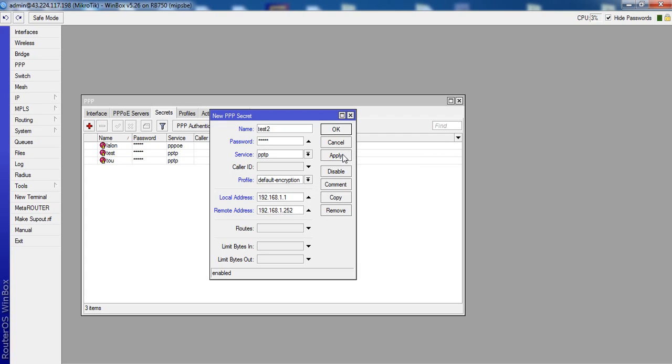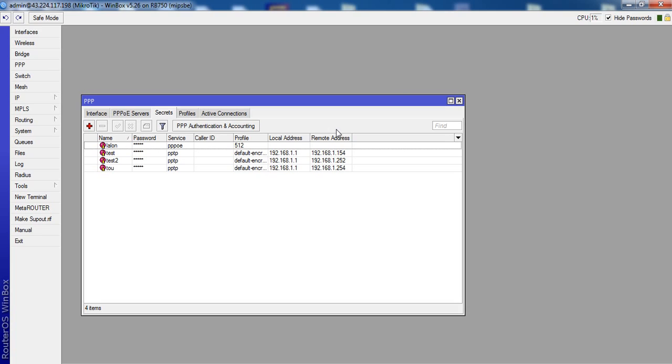Okay, Apply, Okay Test2. Okay, now this computer.